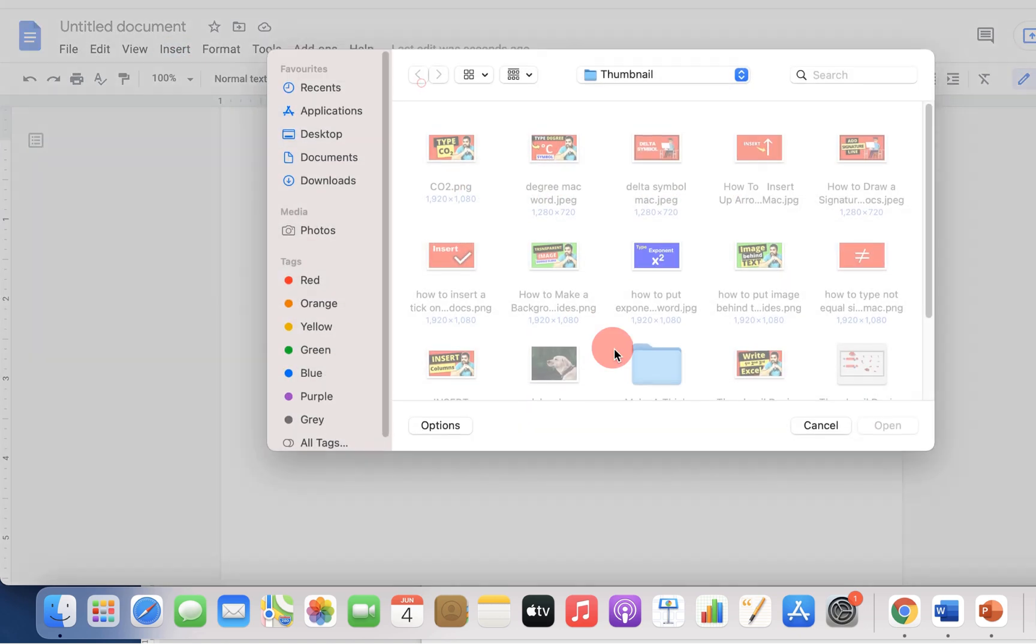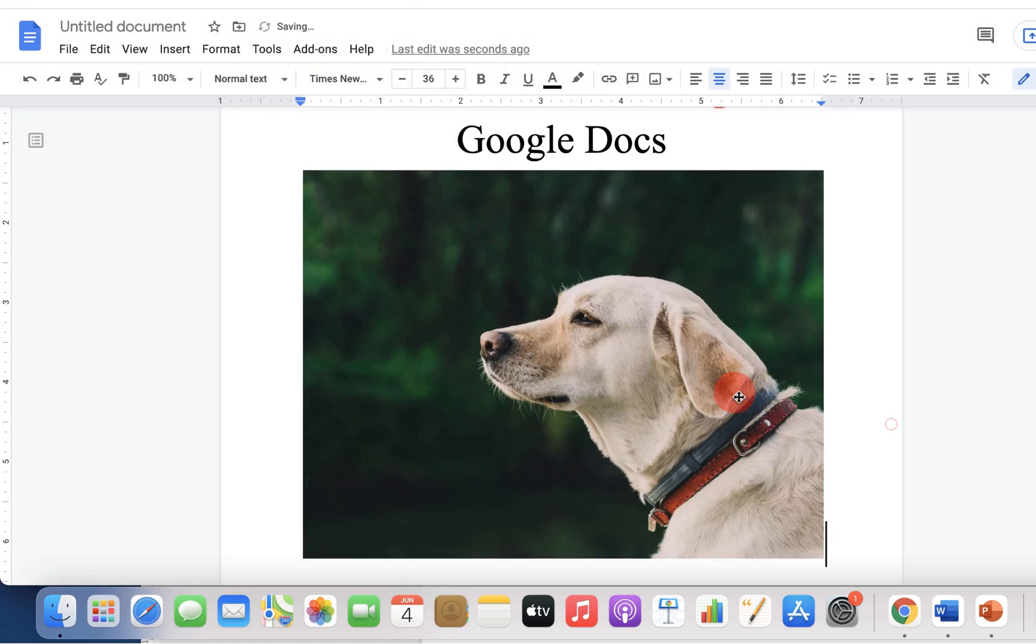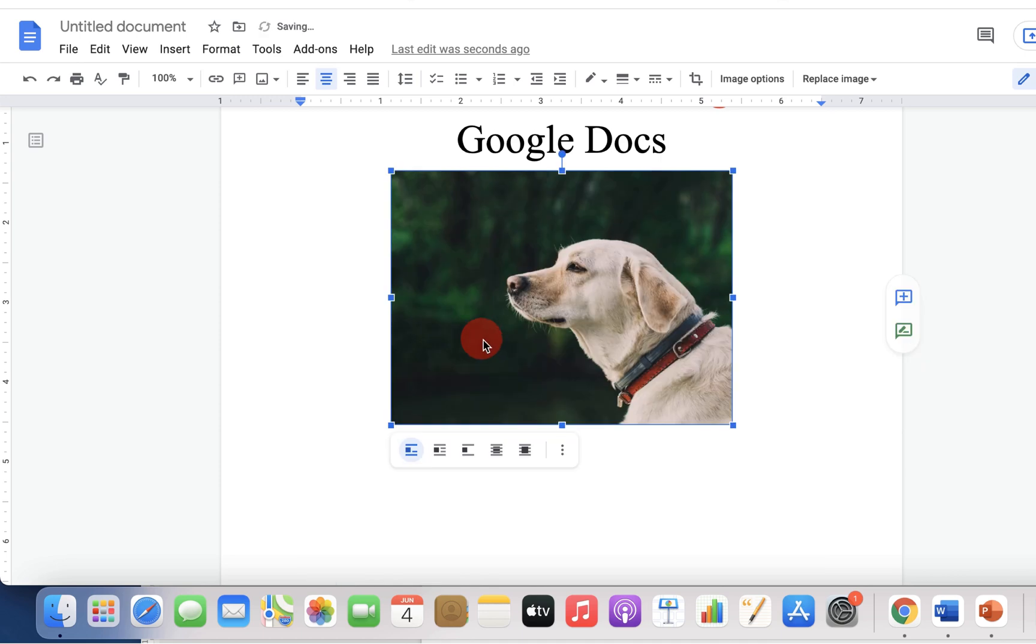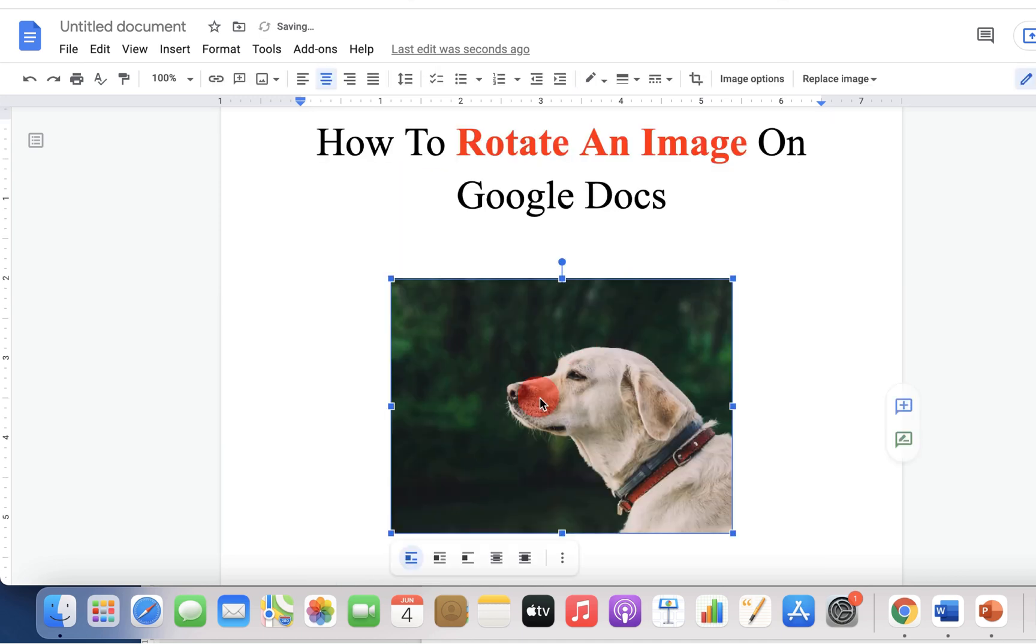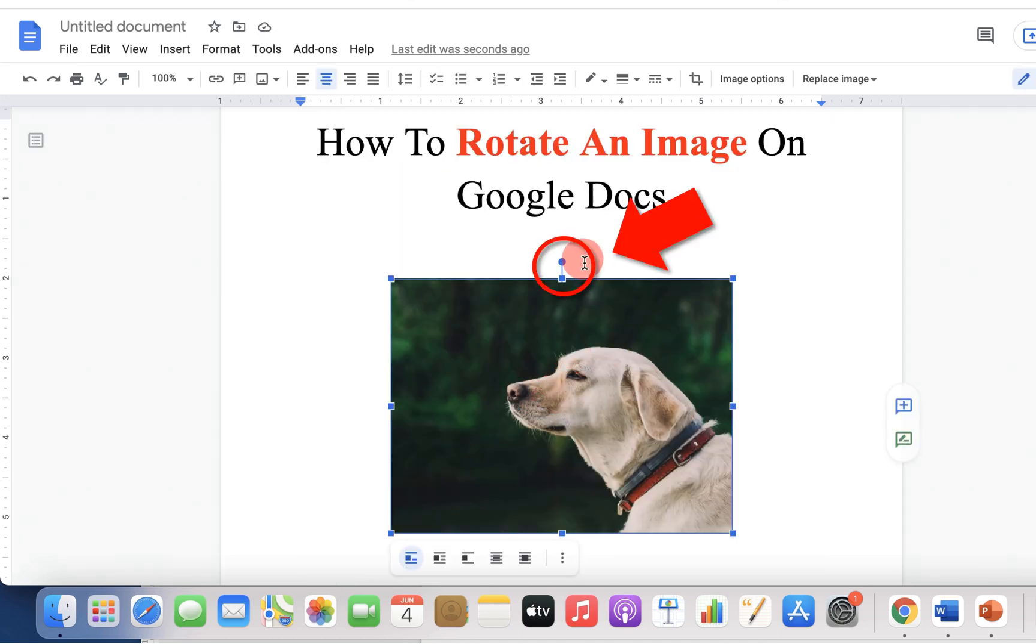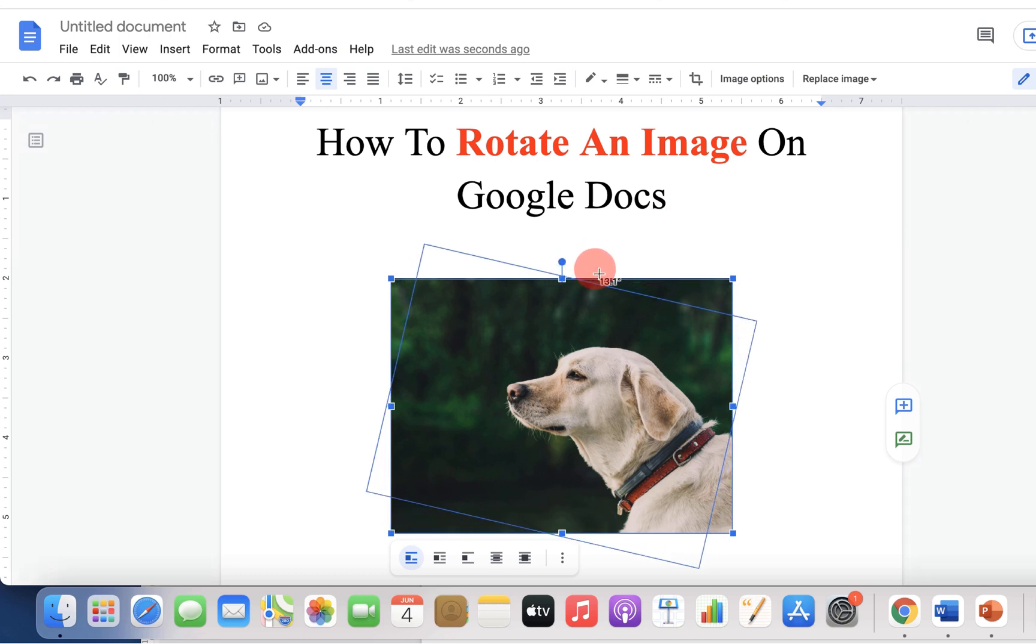upload the image from your computer. Once the image is uploaded, you can resize the image. After resizing, click on the image. You will see this small dot here. Click on the dot and now you can freely rotate the image in any direction.